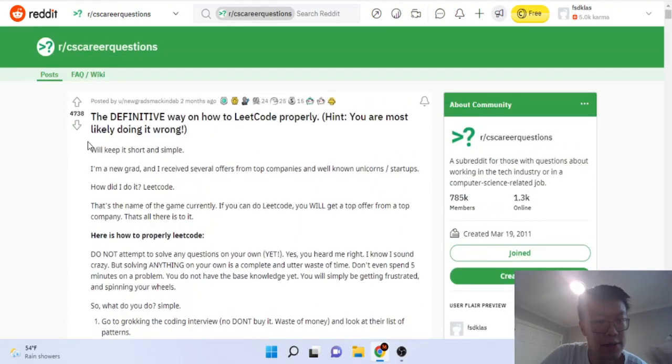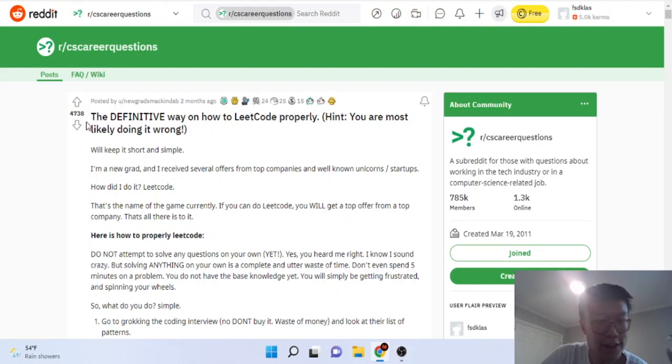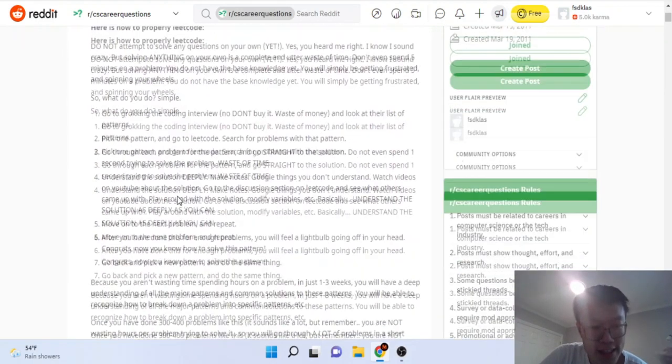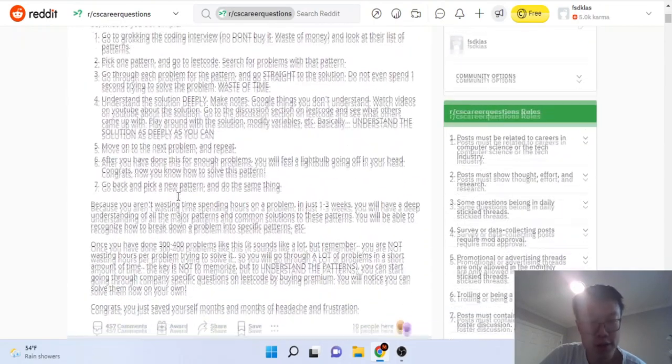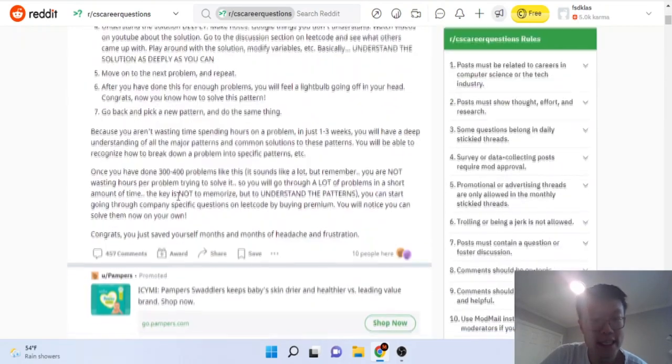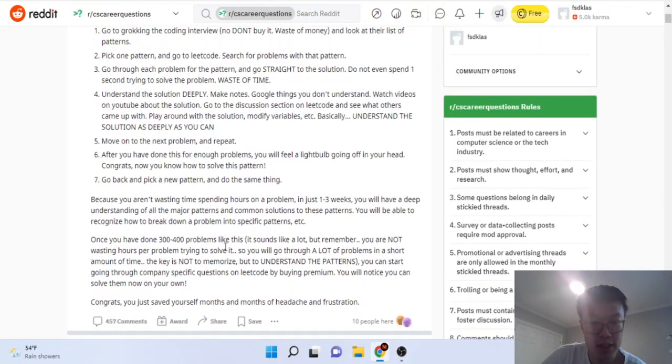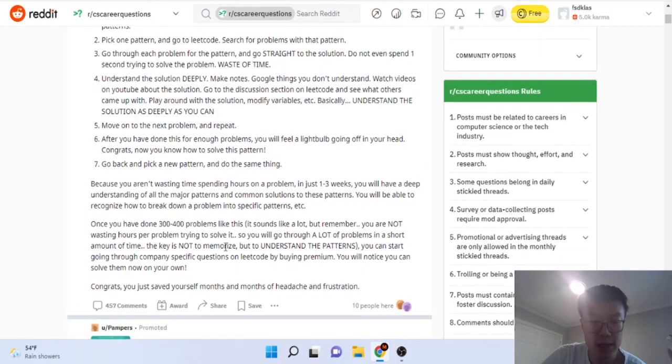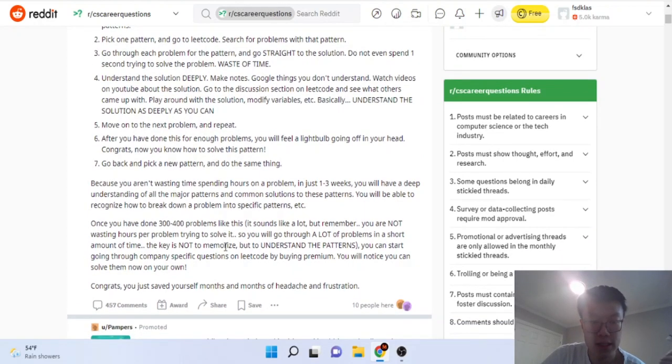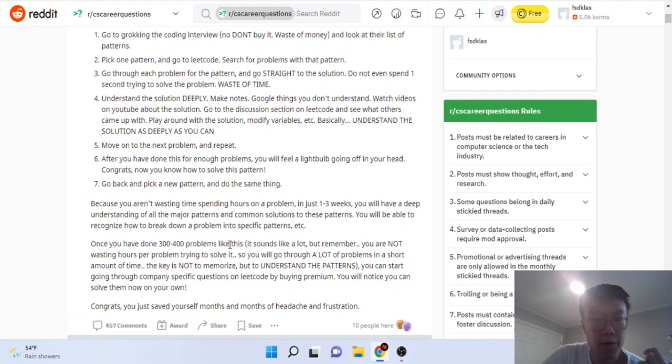This post actually makes me angry because this post got 4,738 votes and he's actually telling people to do the wrong idea. If you just go through 300-400 problems and not actually attempt anything, you're just going to get good at memorizing the solution but without actually knowing how to use it.